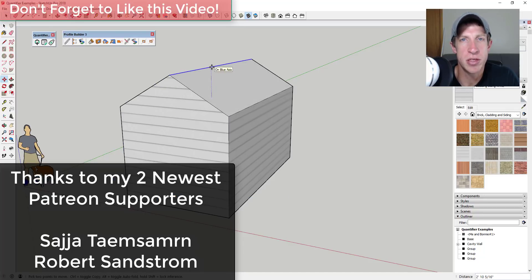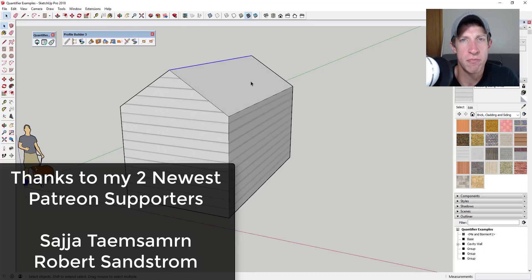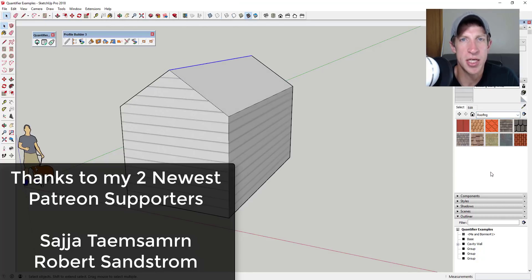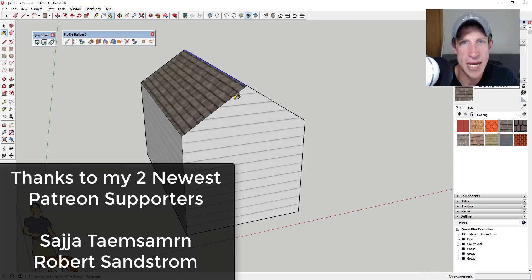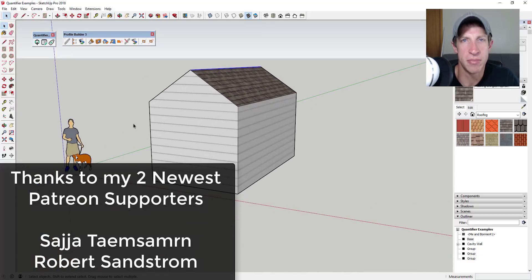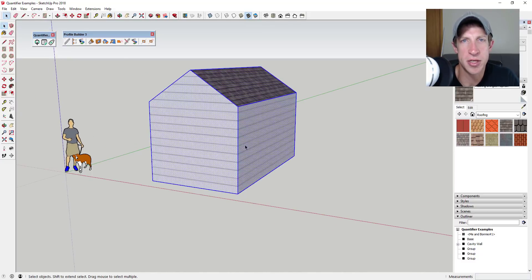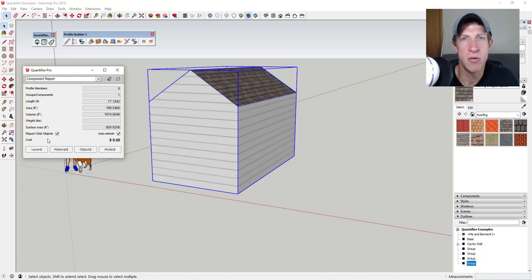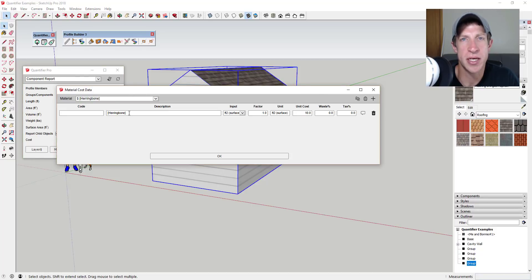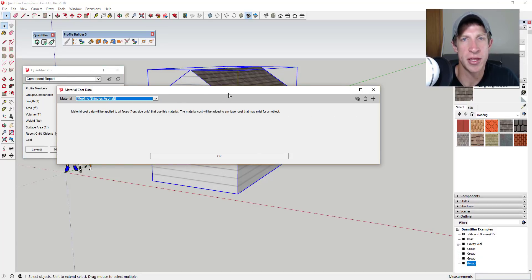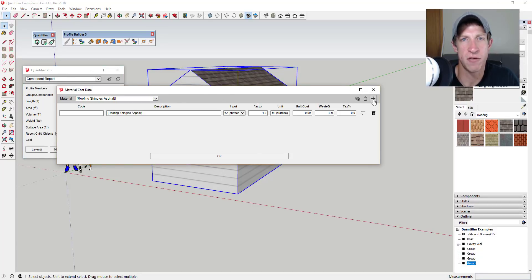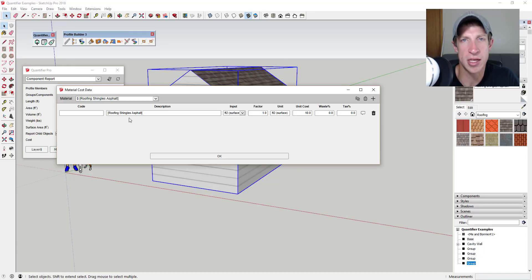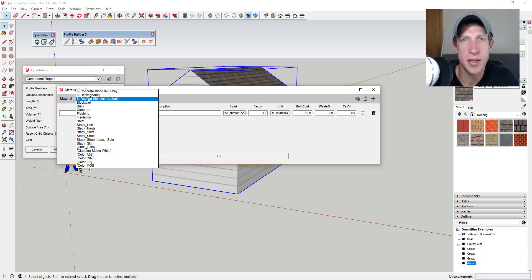Before I get started I want to thank my two newest supporters on Patreon. Big thank you to Saja Tamesarn and Robert Sandstrom. Patreon is the website where you can support creators that you like on YouTube. One of the perks of being a supporter on Patreon is you get to vote on the extension that I cover every week. If that's something you're interested in, make sure you check out that link in the notes down below.